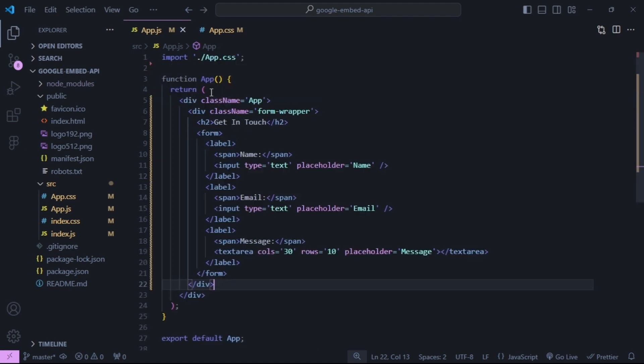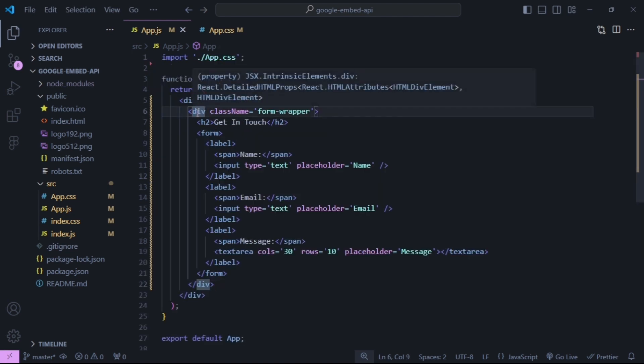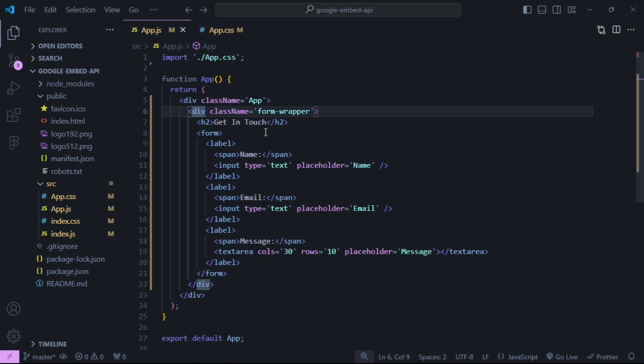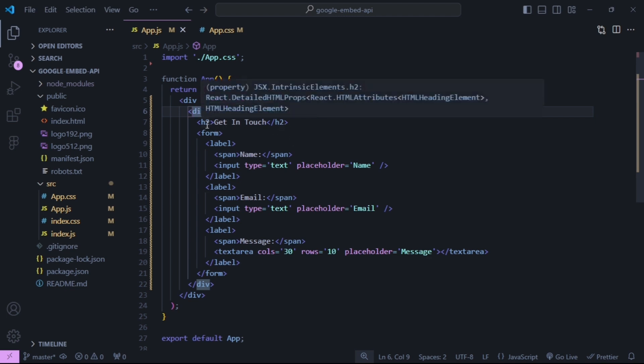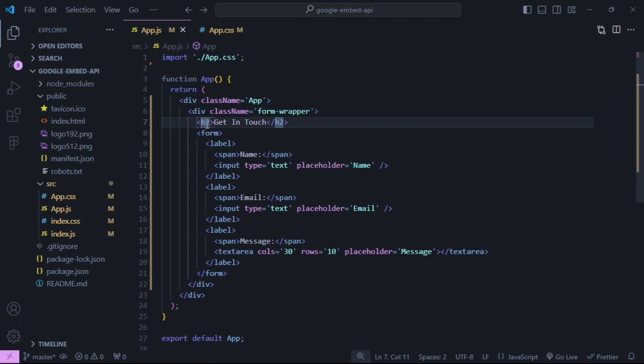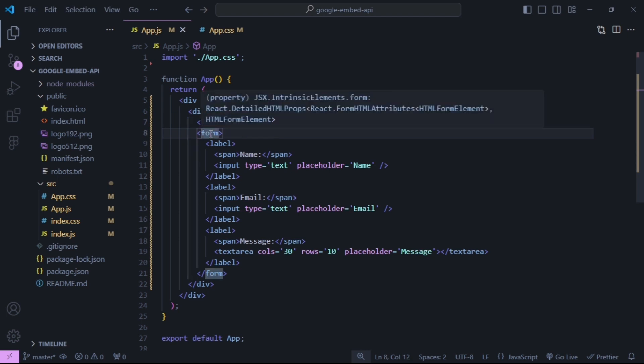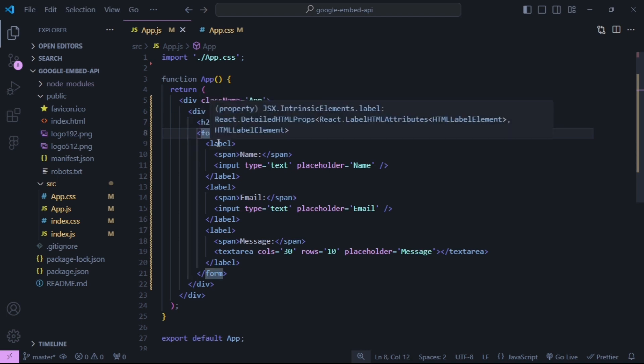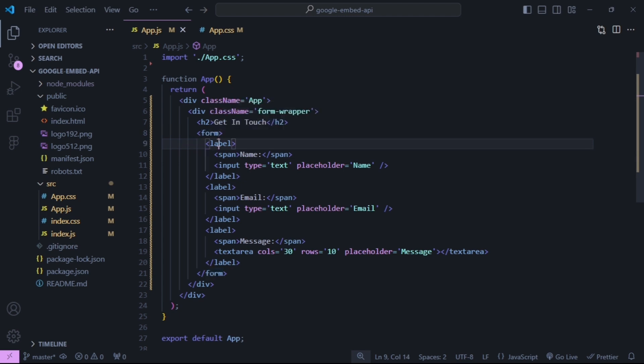I have a div with a class of form wrapper surrounding the content and inside I have an h2 and a form. Inside of the form I have three labels: one for name, one for email, and one for message.